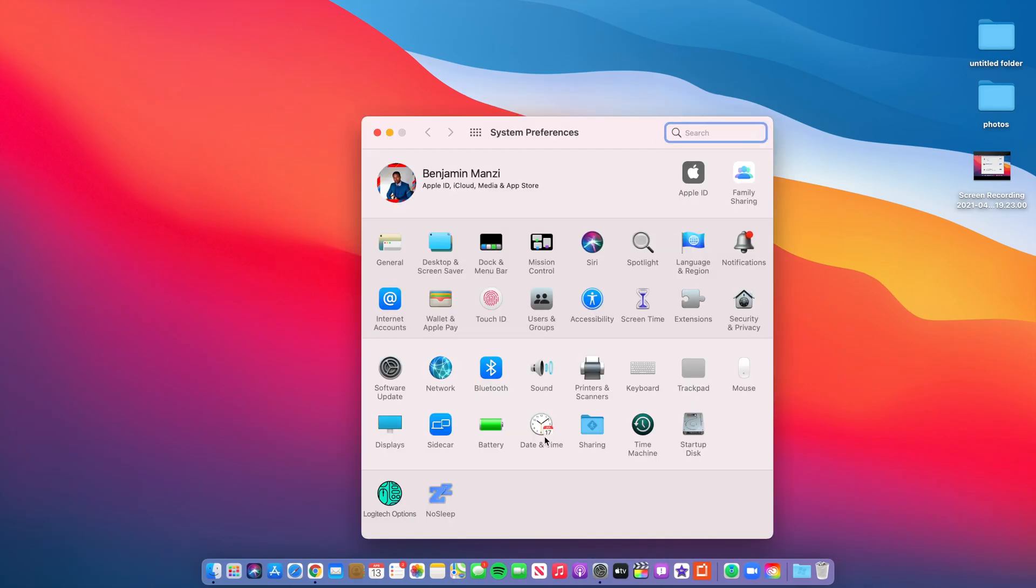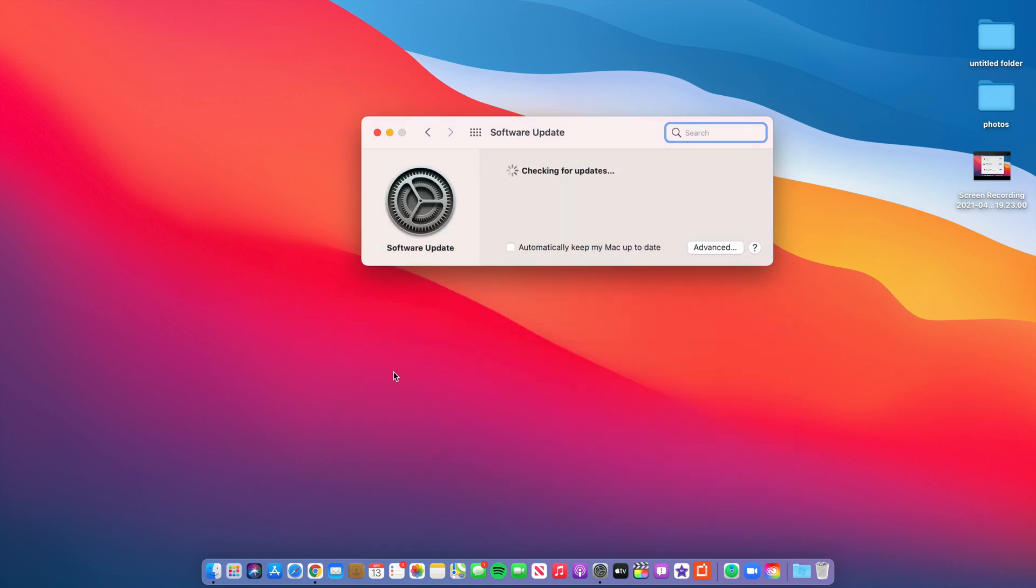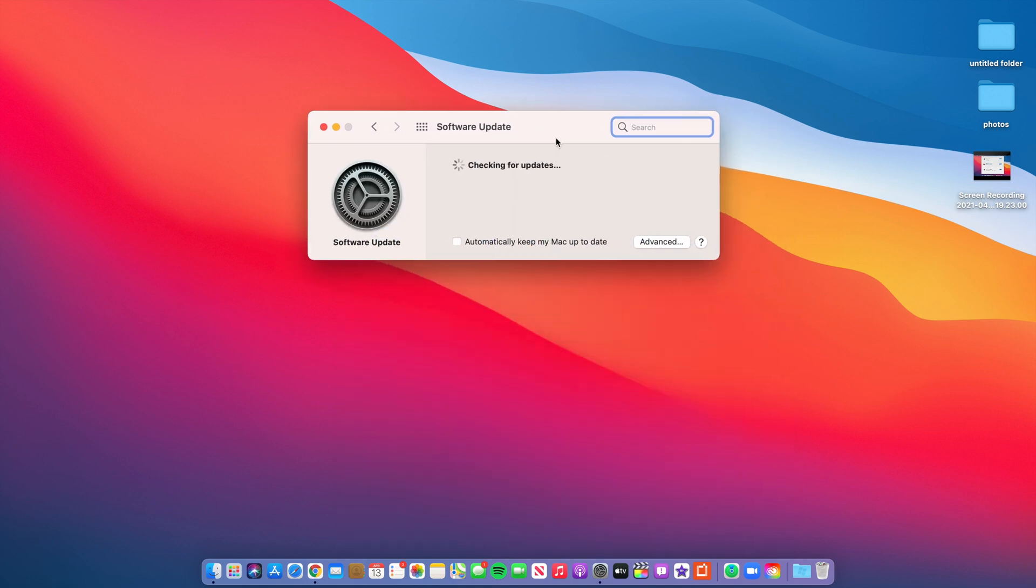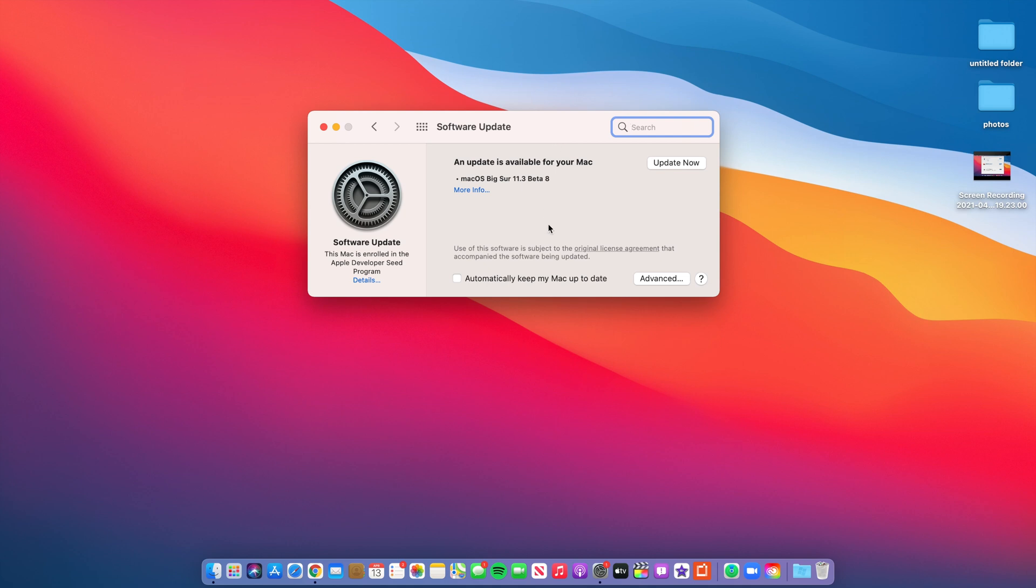What's up guys, welcome back to HMHT. So today we finally have a new macOS update and it's Big Sur 11.3 beta 8. For me on my 2016 15-inch MBP, I'm actually updating from beta 7.